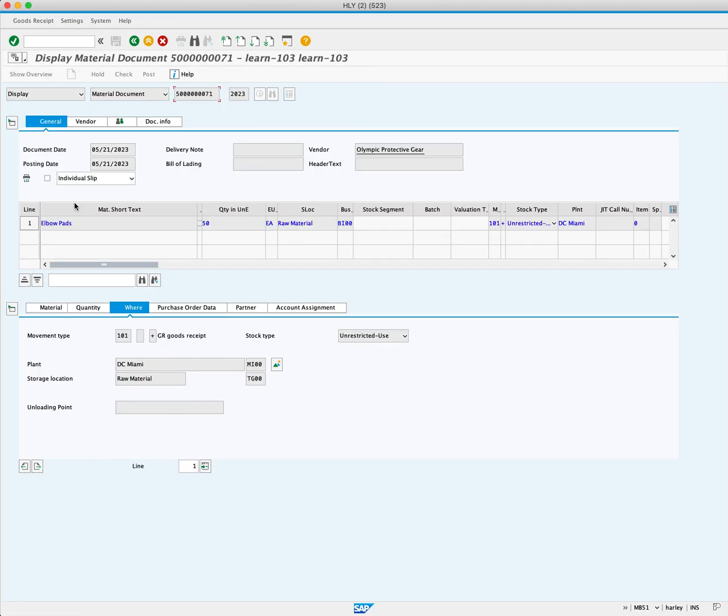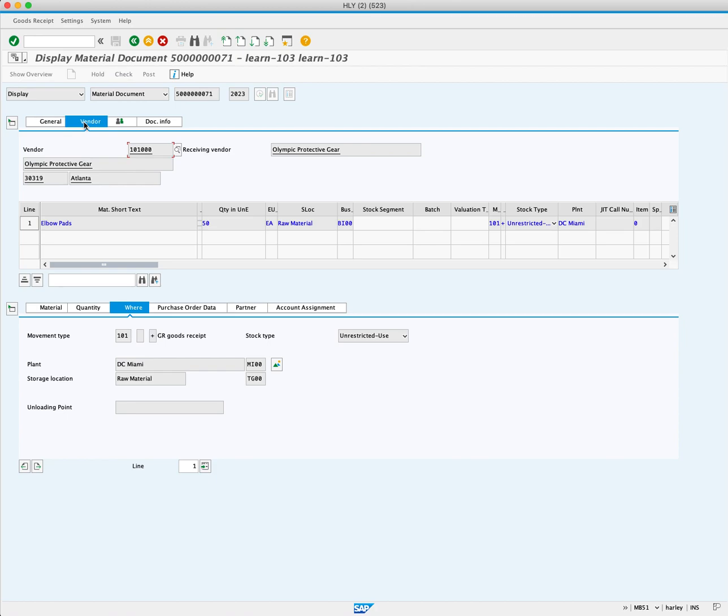This brings us into the displayed document overview. This is handy if we want to see more details. For example, our report didn't show who this vendor was. So let's click on the vendor tab. We can see that this material was purchased from a supplier located in Atlanta.